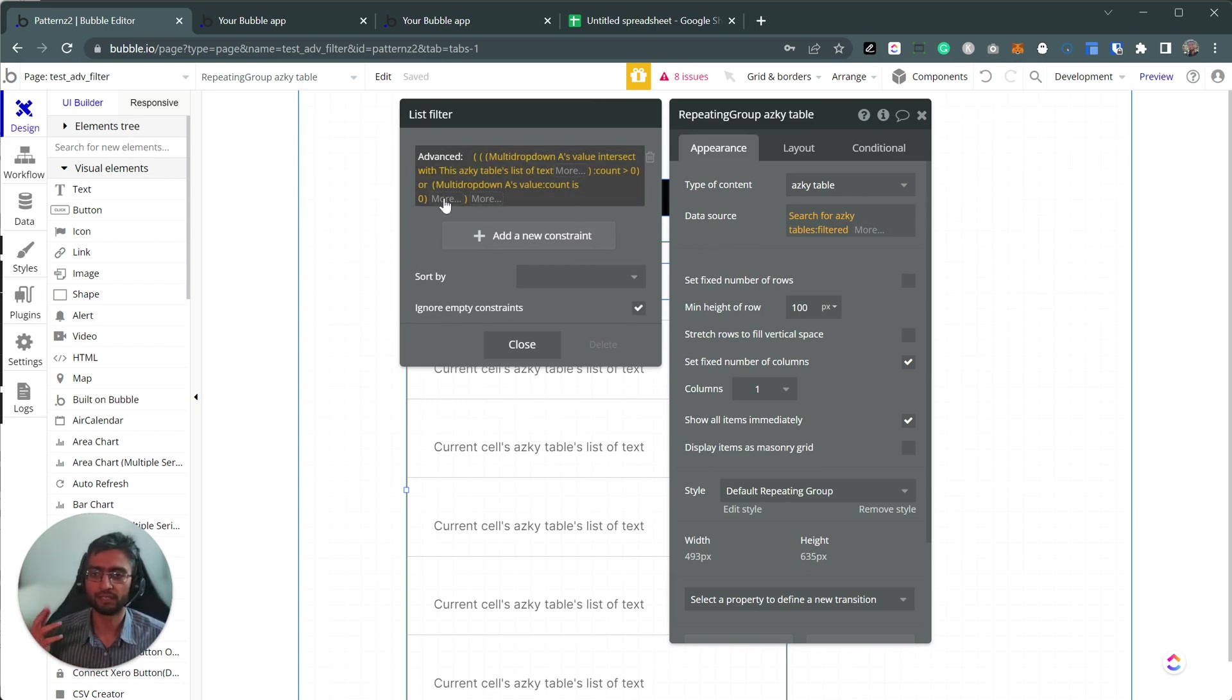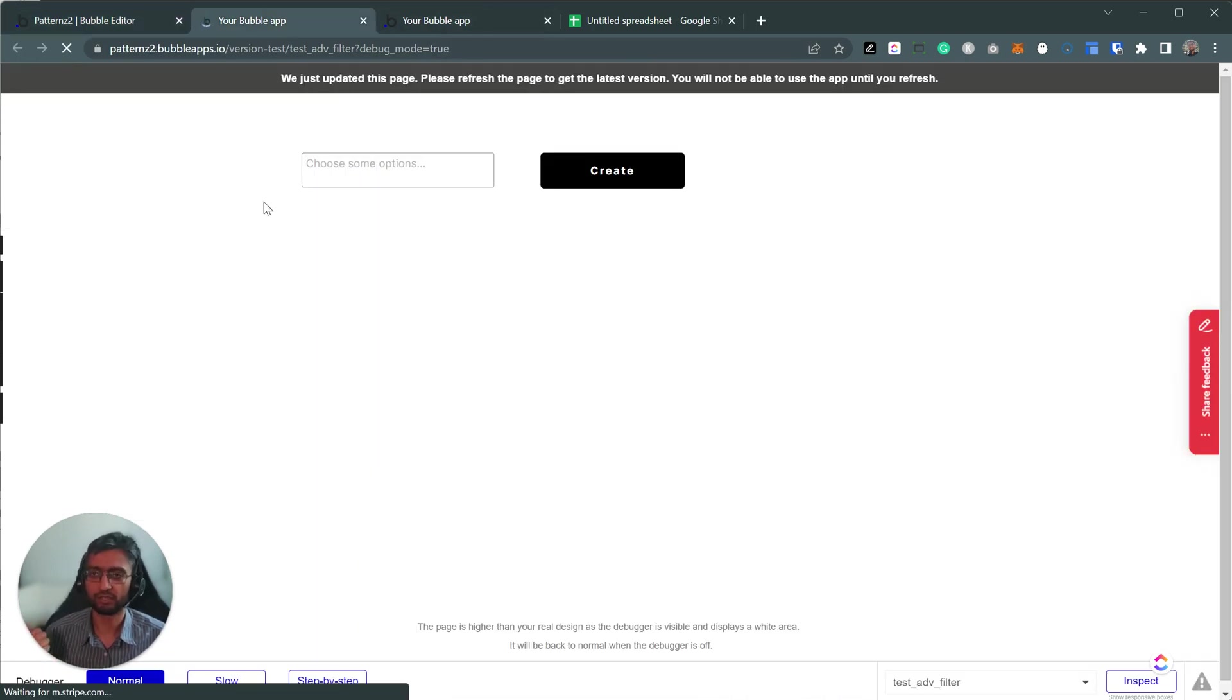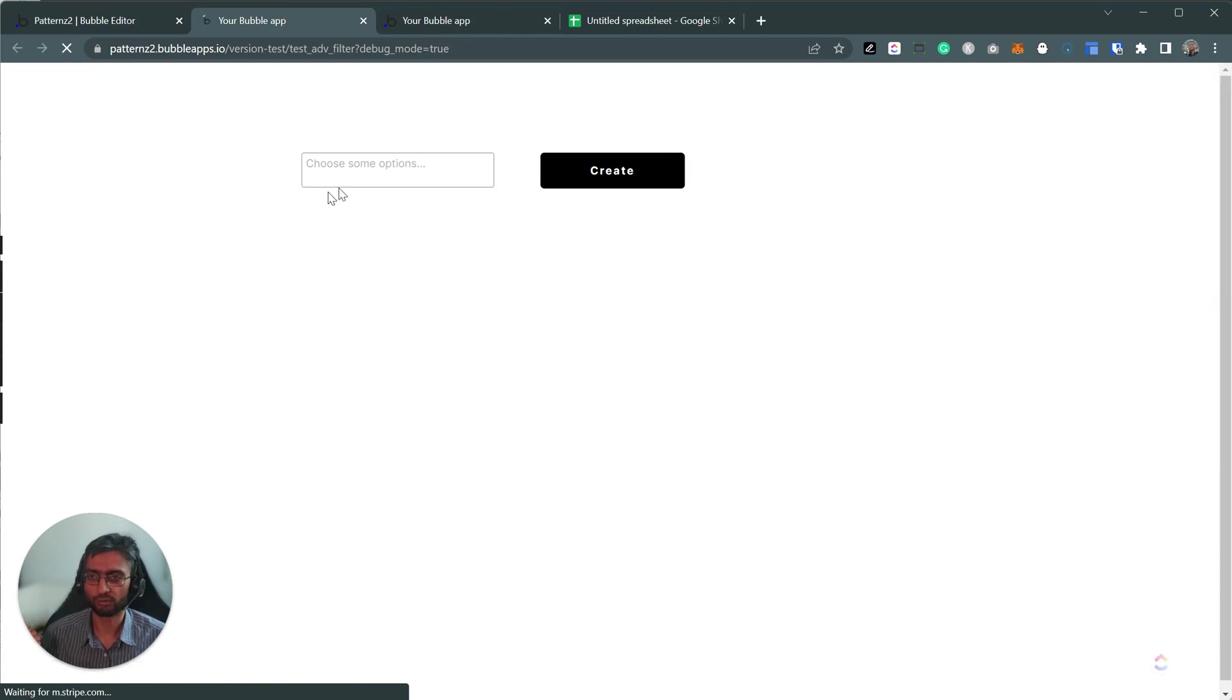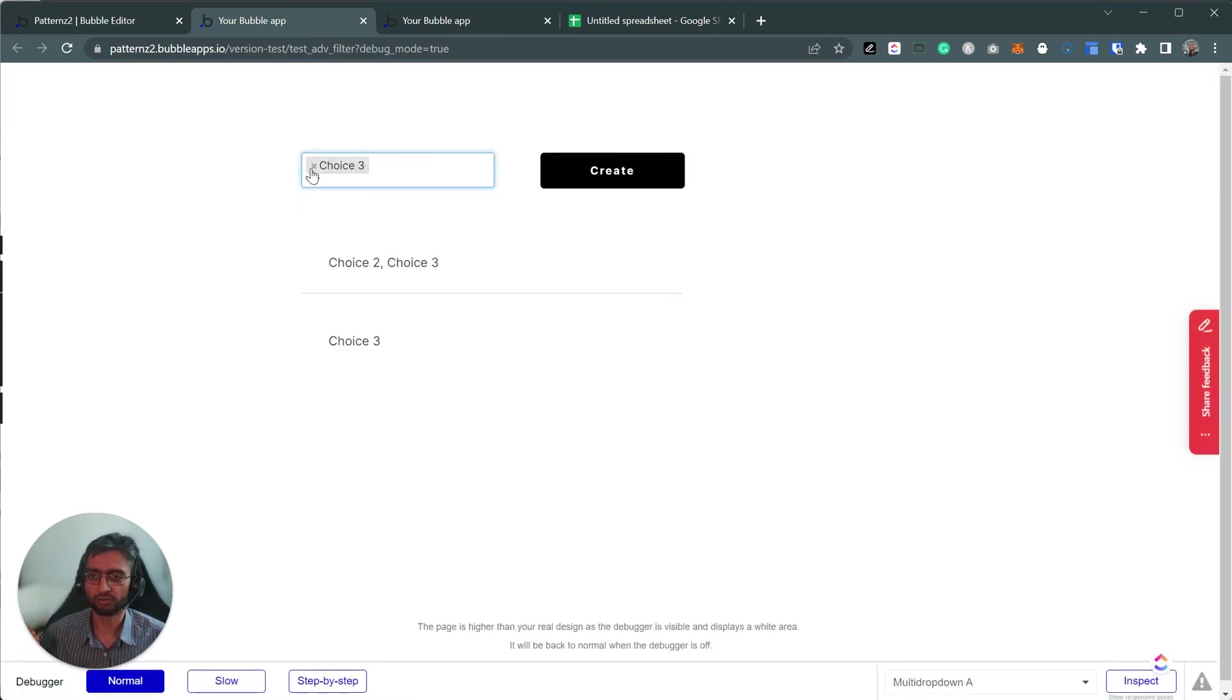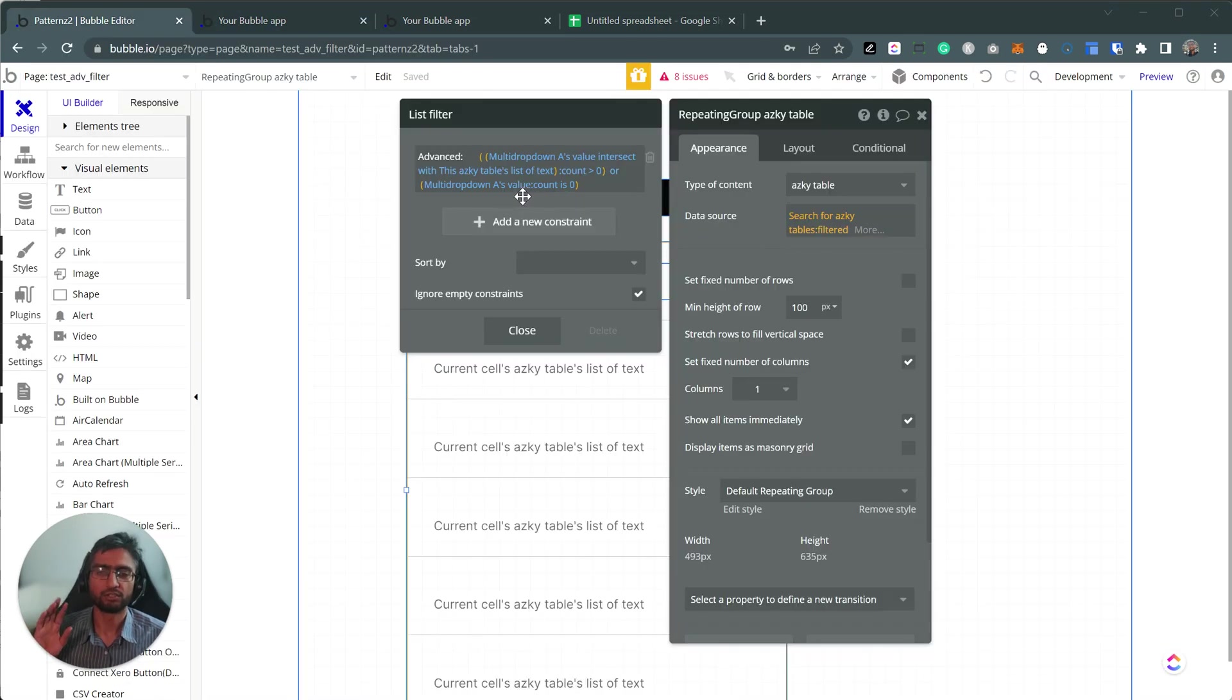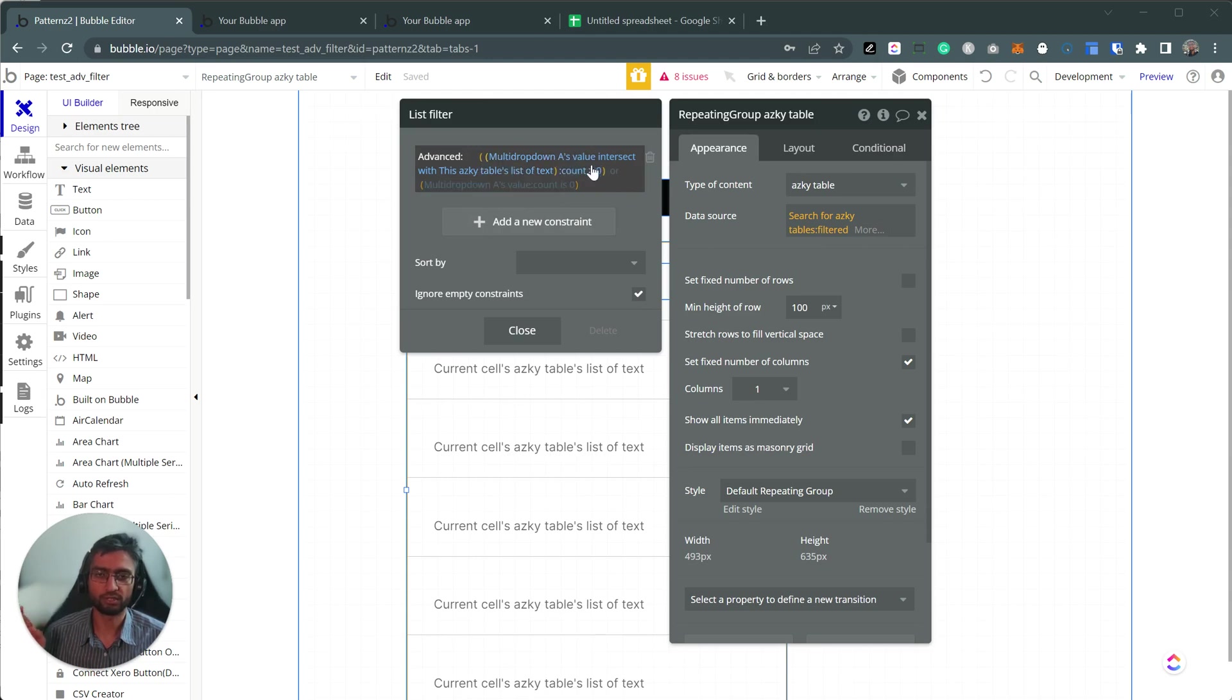And now the next bit is that then everything's going to display all the time, which is also not what we want to do. So it's like, okay, choice three, choice four. So multi-dropdown value count is zero. So this bracket expression is one or doesn't matter what happened there.